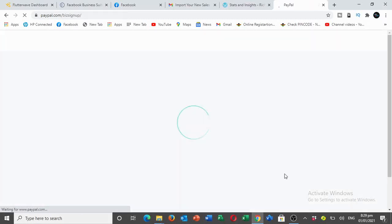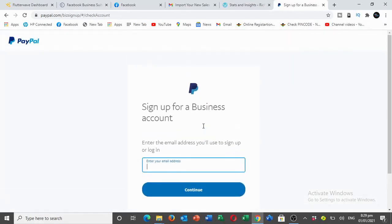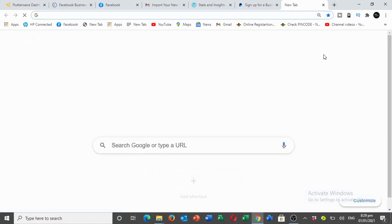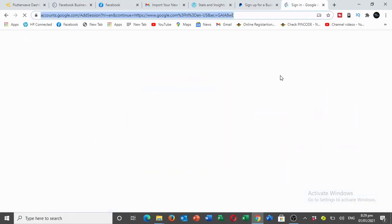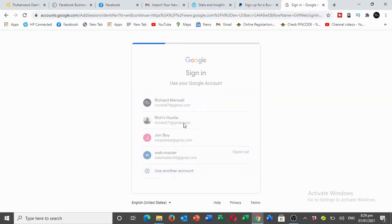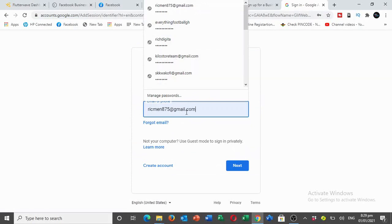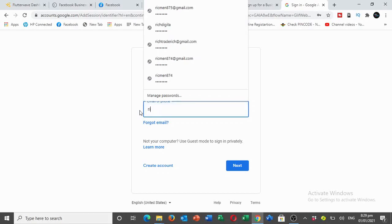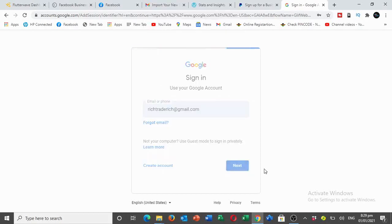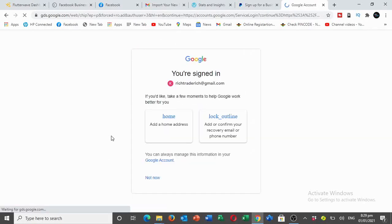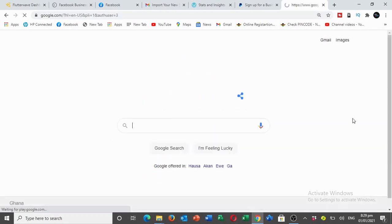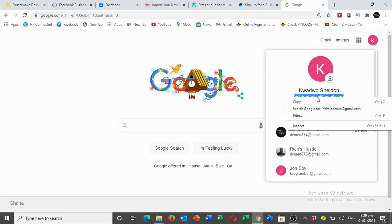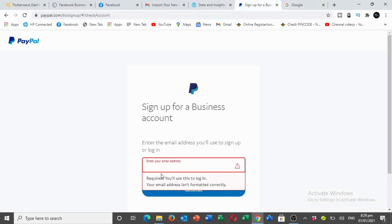Once it's finished loading, enter your business email account. You can choose to create a new email account or get a new Gmail account, but I have Gmail already so I'm going to use any of them. I'm going to use this my Gmail account to register for the business.